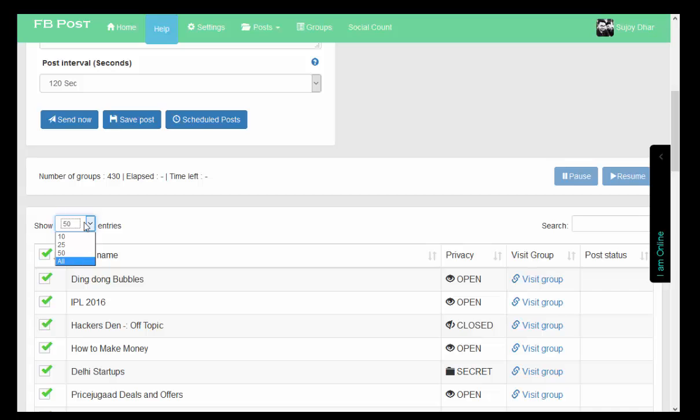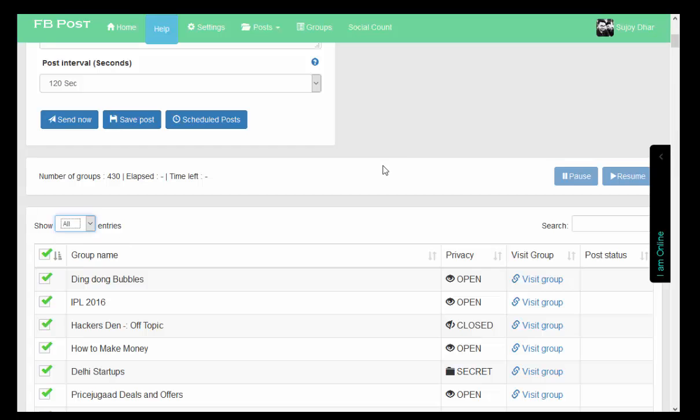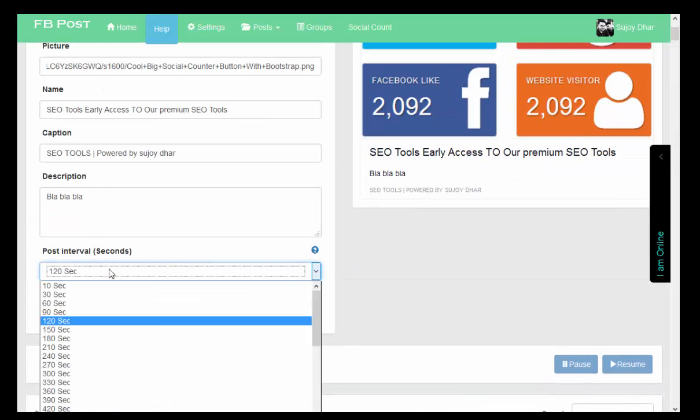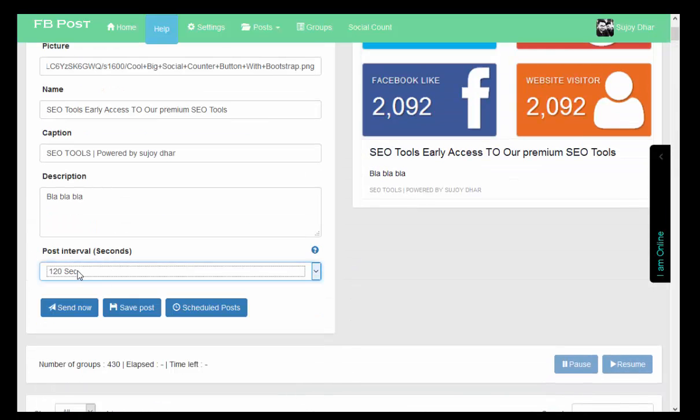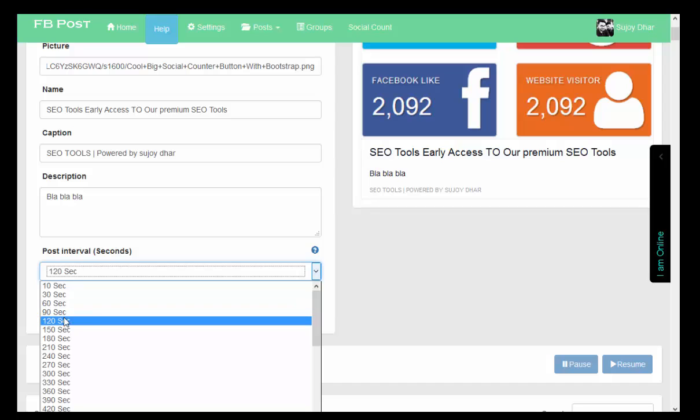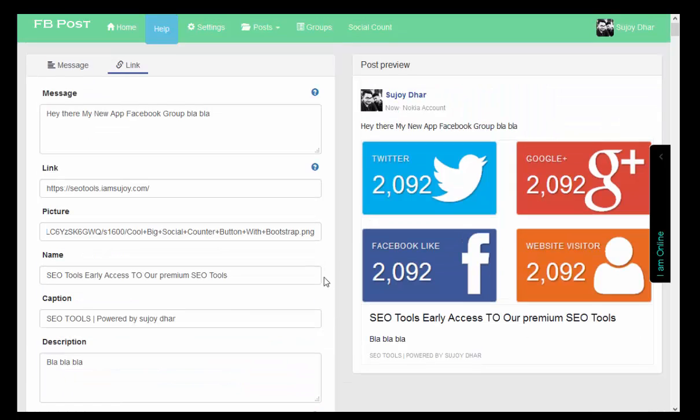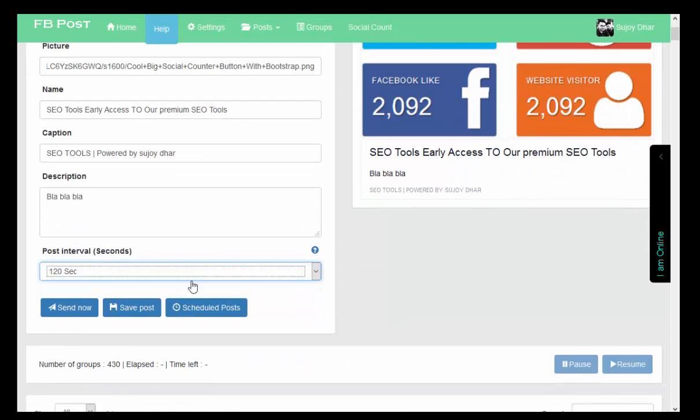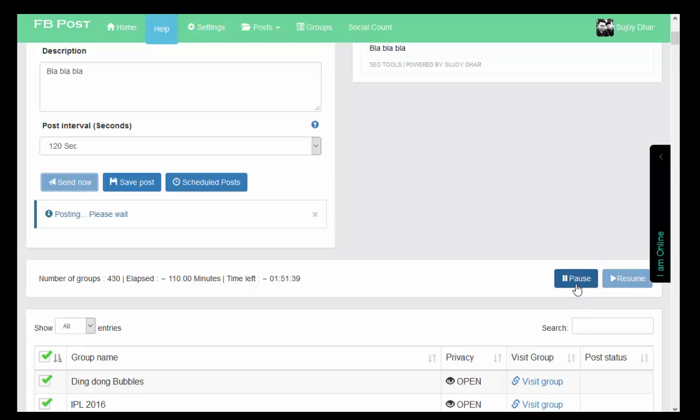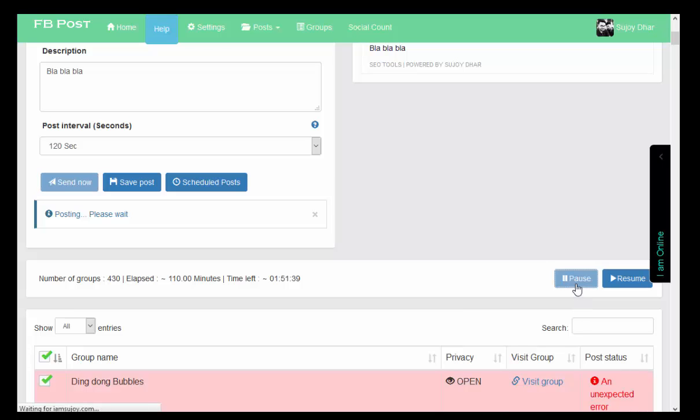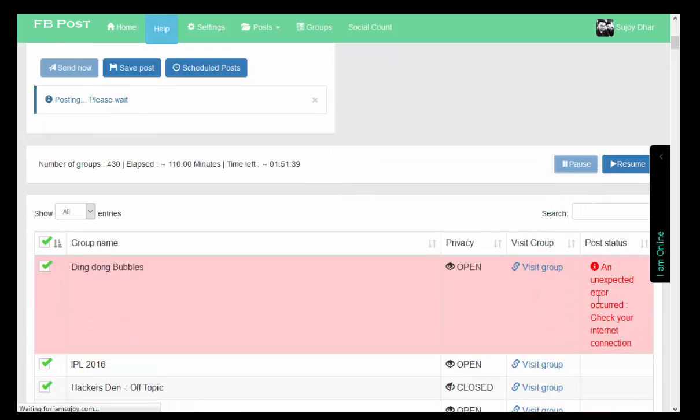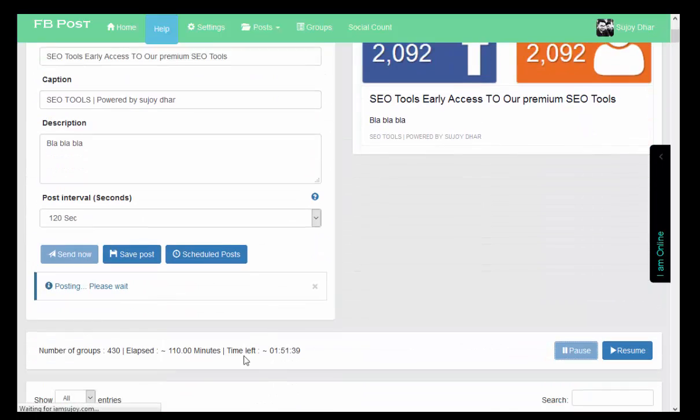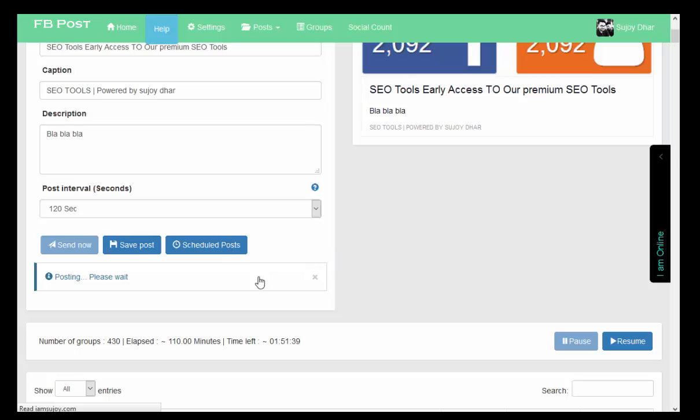Now here is the option - I need to choose the groups. Showing all. Post interval time, I think 120 seconds is much better than posting. After clicking on this Send Now button it will start posting. However, I am pausing here because I don't need this.